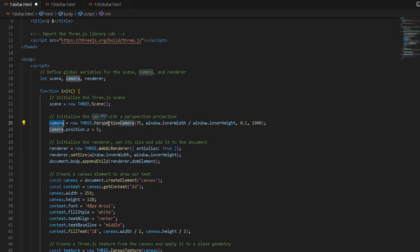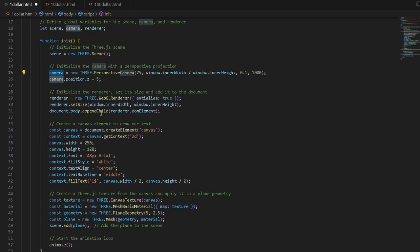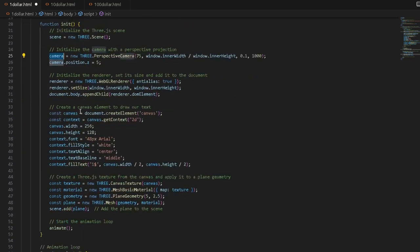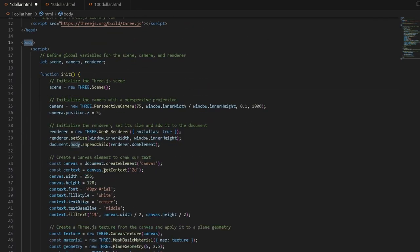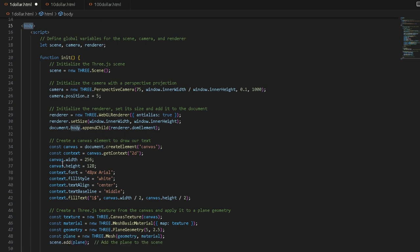We initialize the camera with a perspective projection using Three.js's PerspectiveCamera with a field of view of 75. We take the window's width divided by the window's height to fill out the whole screen in a web browser. The camera position is set on the Z axis — we basically set the camera five meters ahead so we can witness the text. Then we initialize the renderer that renders everything in the browser, set its size, and append it to the DOM body element.